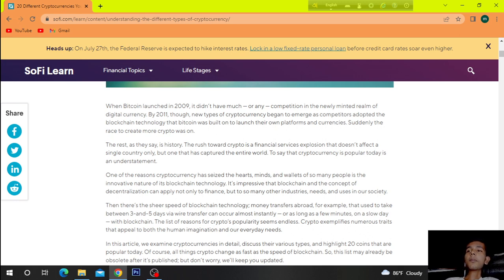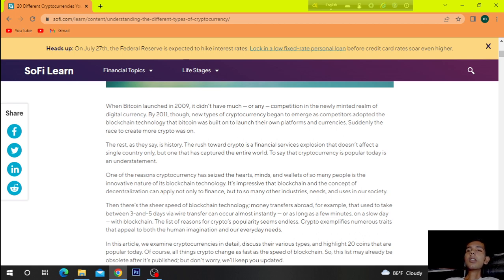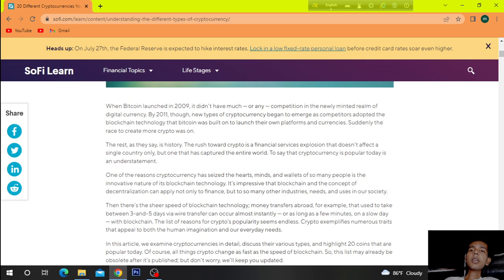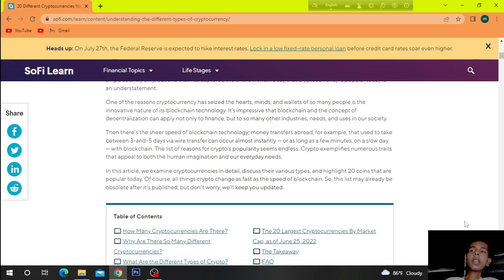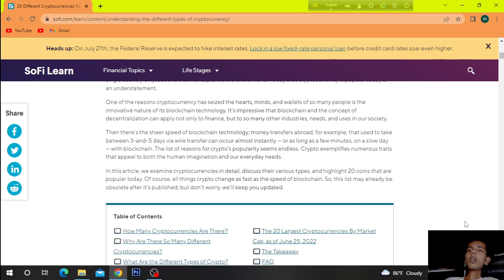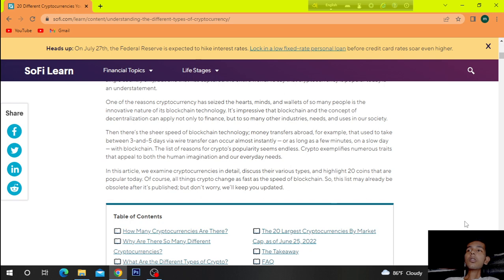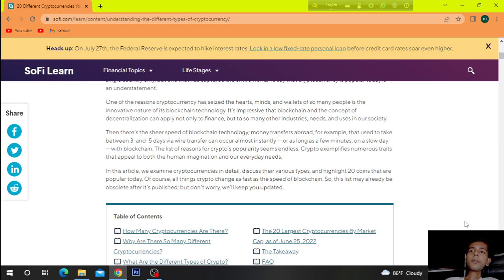Crypto exemplifies numerous traits that appeal to both the human imagination and our every needs. In this article, we examine crypto currencies in detail, discuss their various types, and highlight 20 points that are popular today. Of course, all things crypto changes as fast as the speed of blockchain, so this list may already be obsolete after it's published. But don't worry, we will keep you updated.